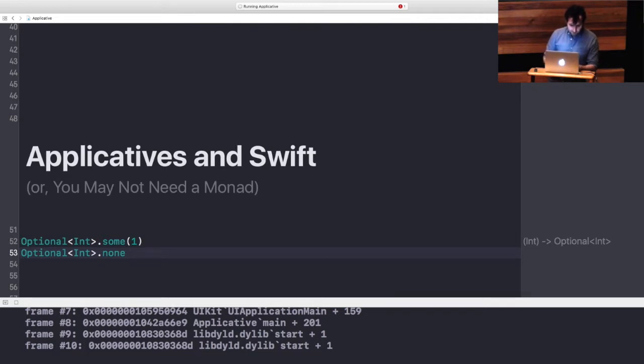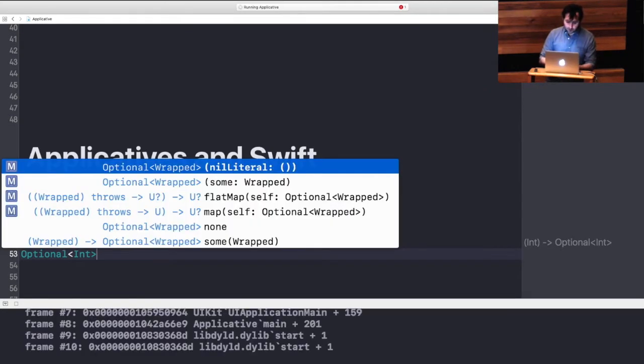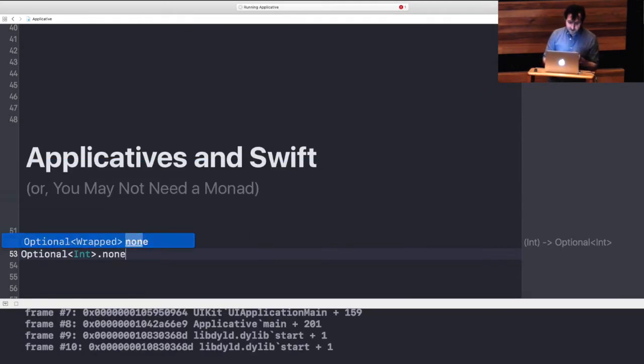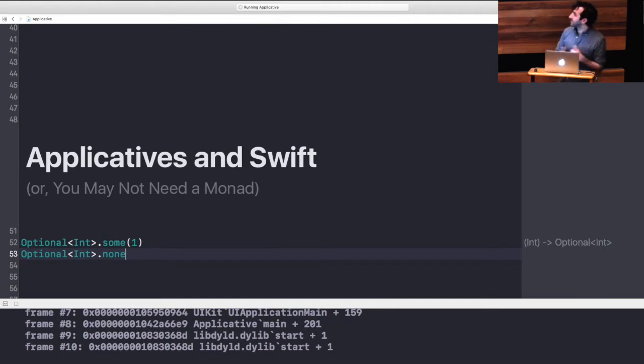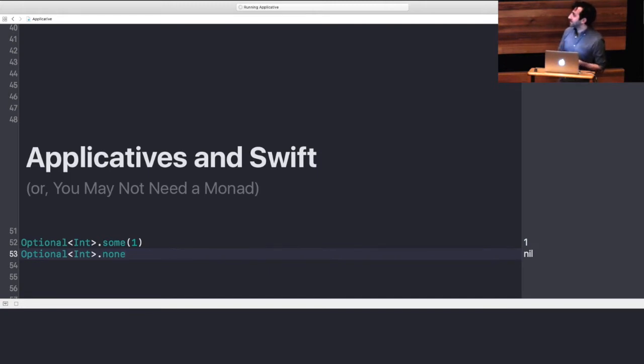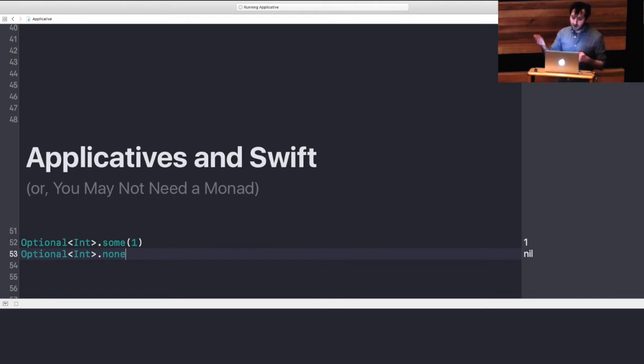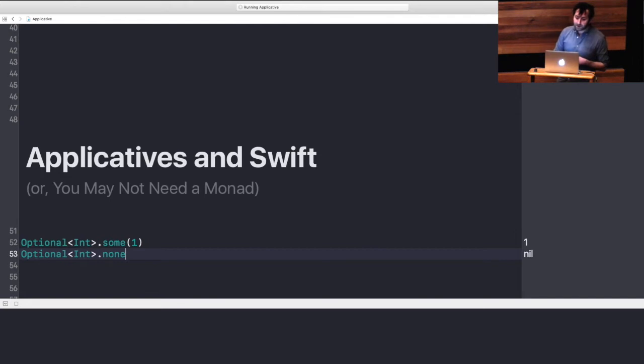So optional is really kind of a context. It encodes, wraps a value or doesn't. So this is kind of interesting. We get an additional piece of information just by having this wrapper type. And we're used to using these wrappers all the time. Array is another example of a context that adds the idea of a number of wrapped values or none as well.